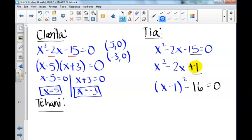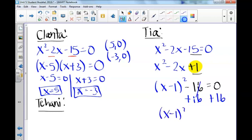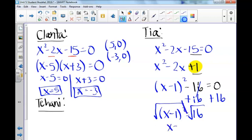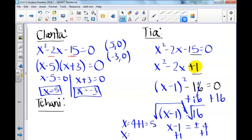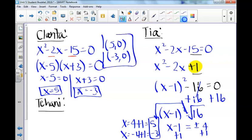Tia's strategy is to solve, meaning we need to get x by itself. We'll add 16 to both sides to get the quantity x minus 1 squared equals positive 16. To cancel out the square, we take the square root of both sides. We're left with x minus 1 on the left, and whenever we take the square root of both sides we have two answers, plus and minus. The square root of 16 is plus or minus 4. Therefore, our solutions are x equals 4 plus 1, which is 5, and x equals negative 4 plus 1, which is negative 3. Those check with what we found using the other methods.